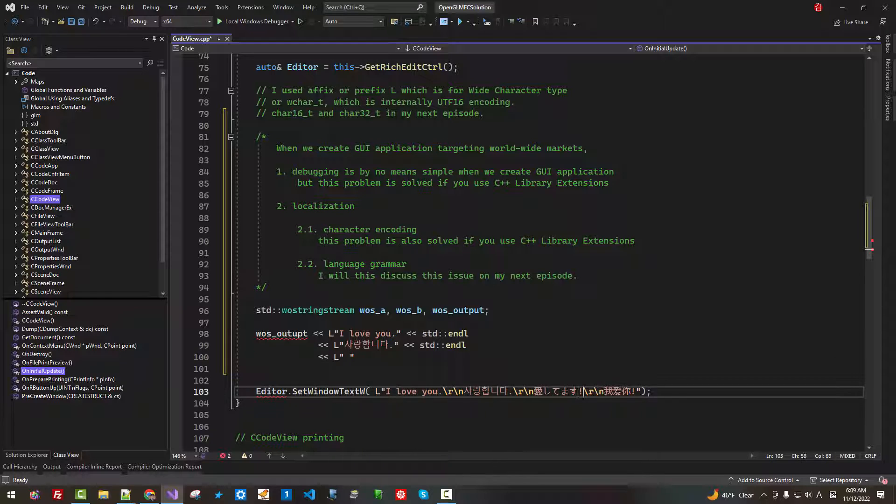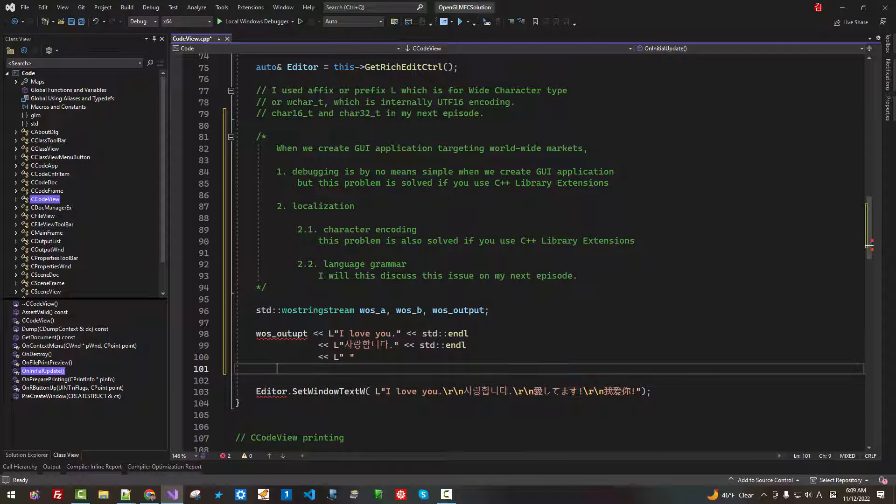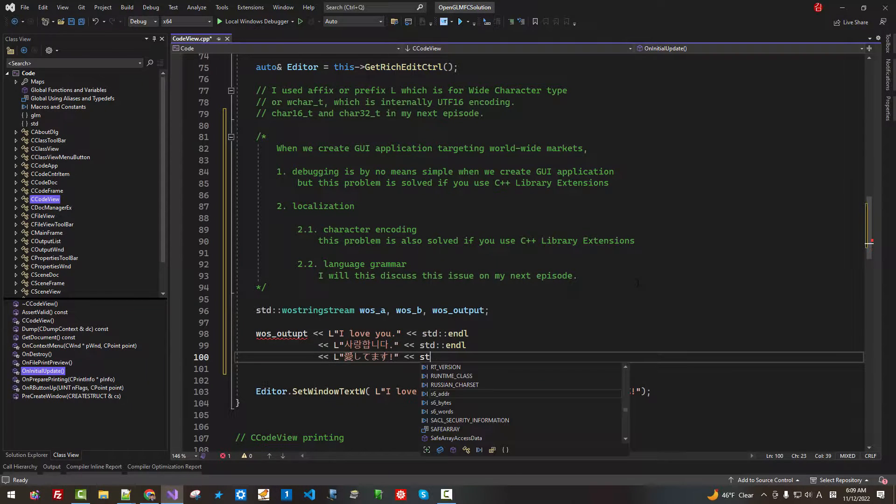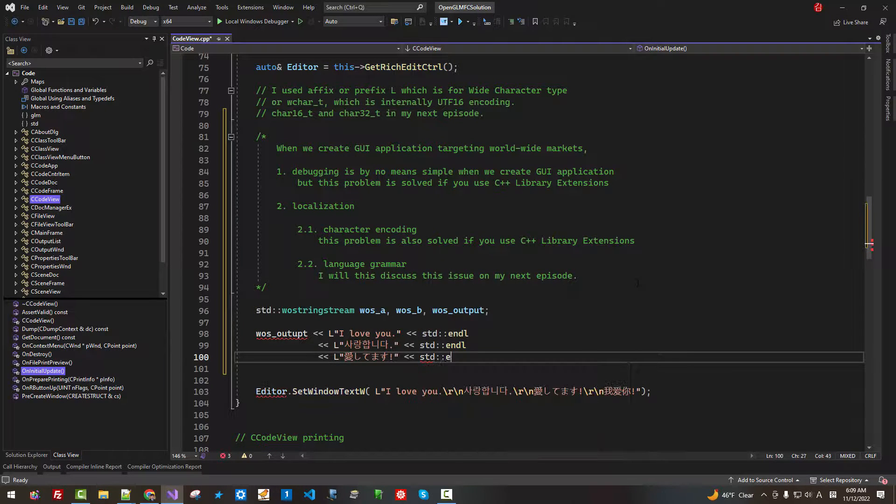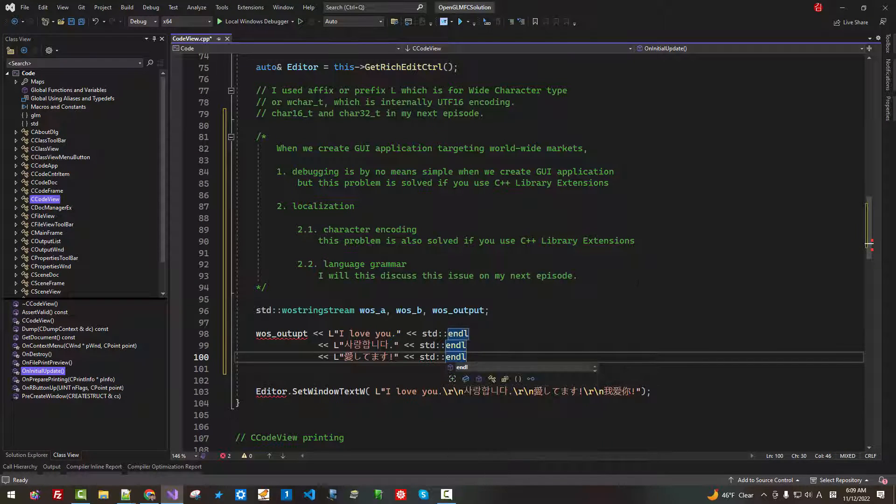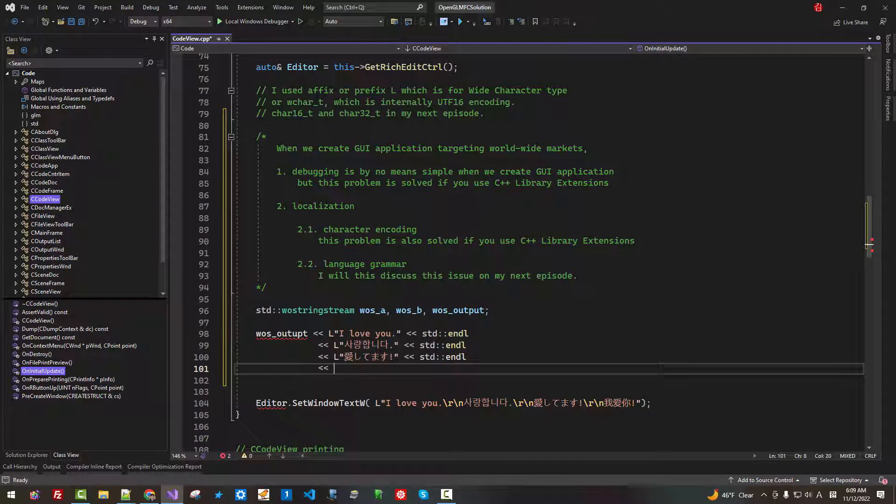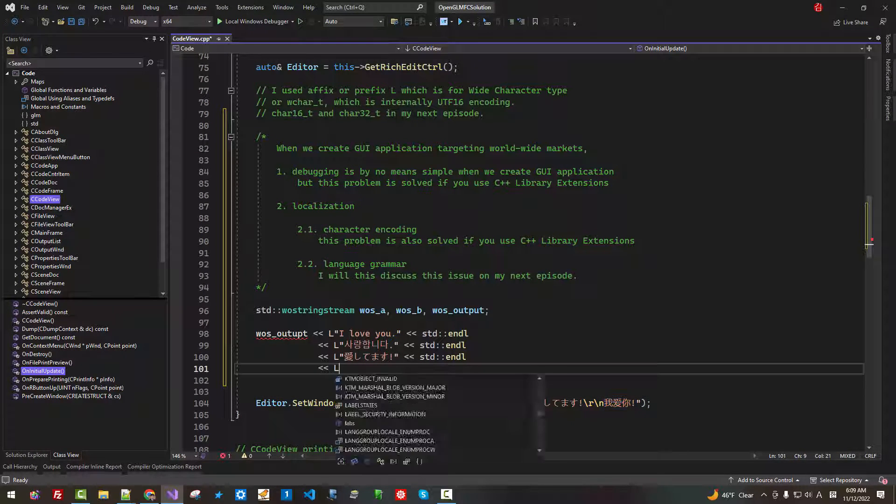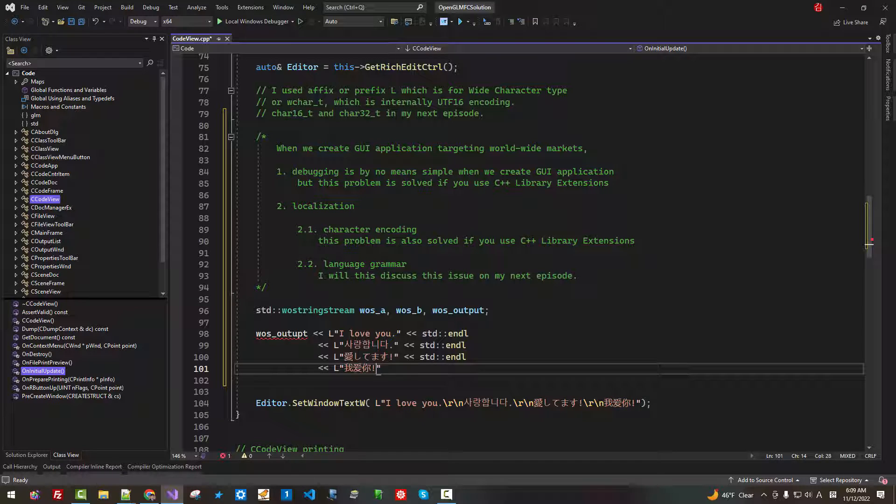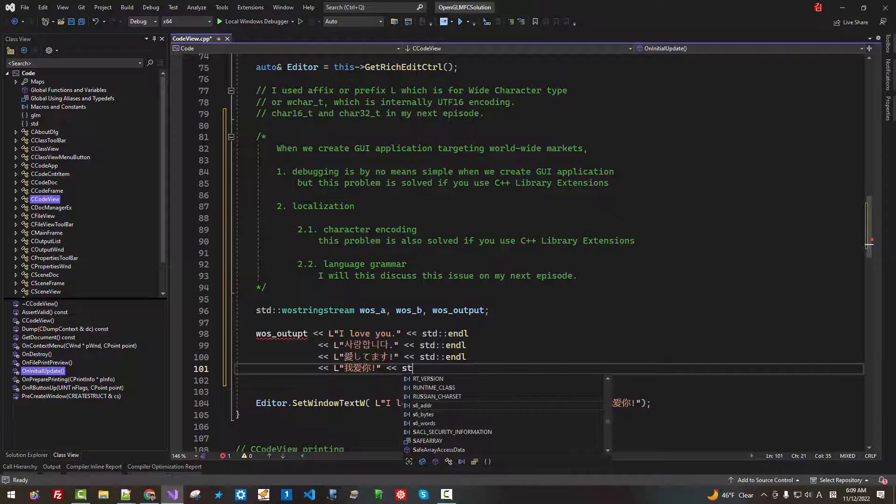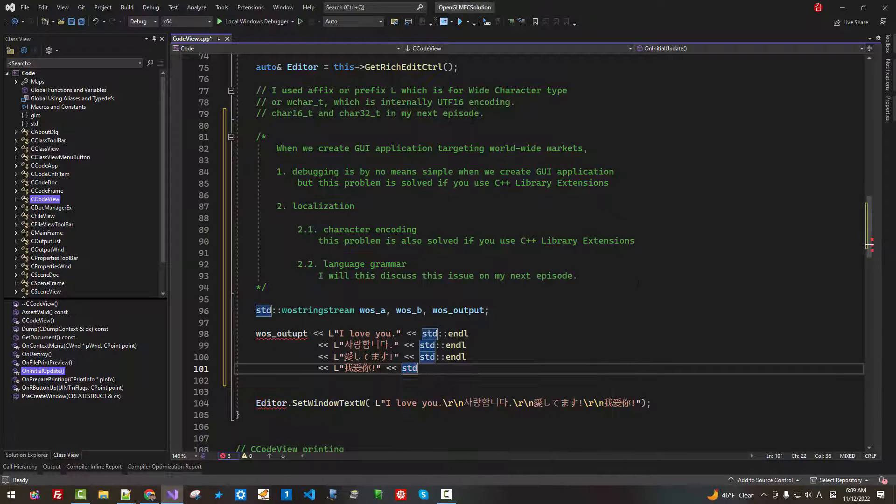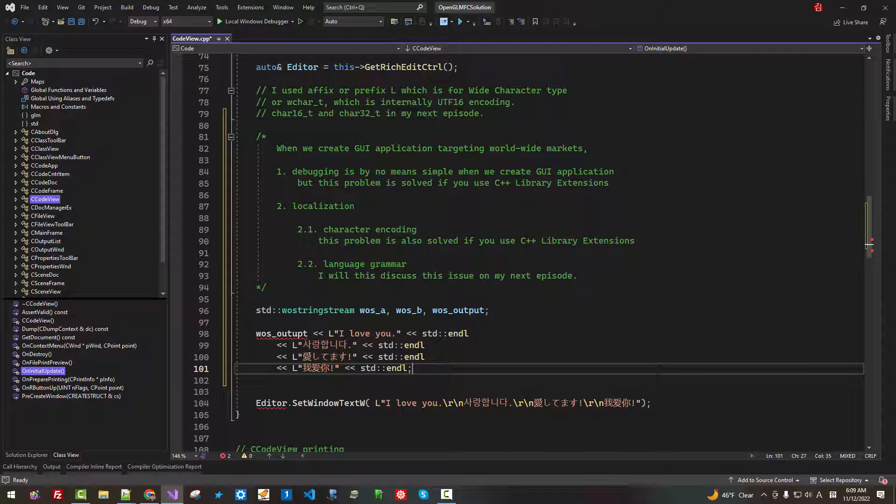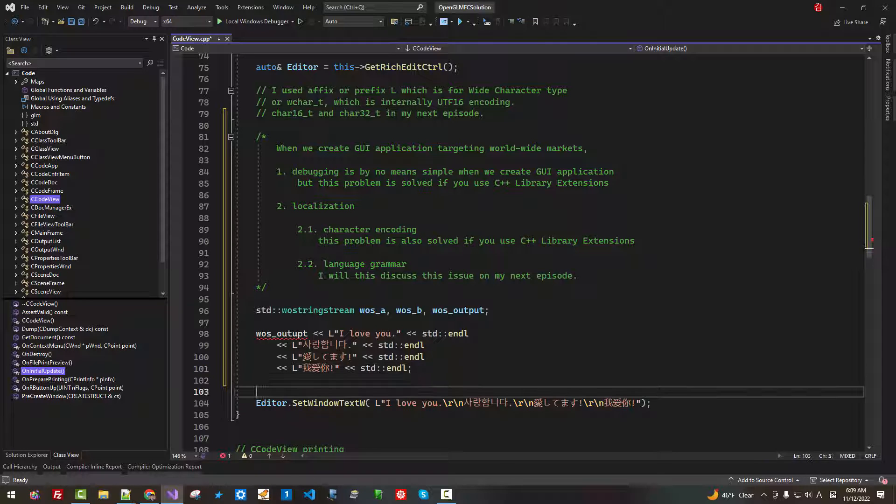Std endl, then this Japanese text. Std endl.